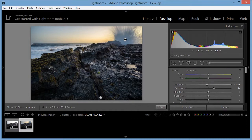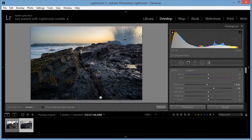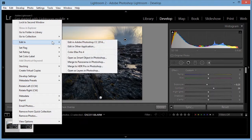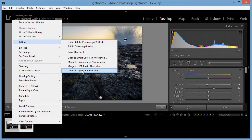Okay, I now want to select the two exposures. Right click and edit. Open as layers in Photoshop.